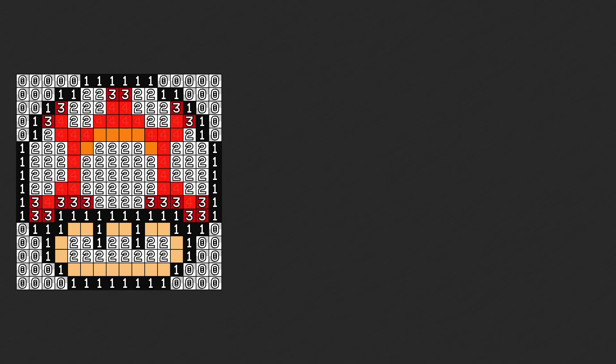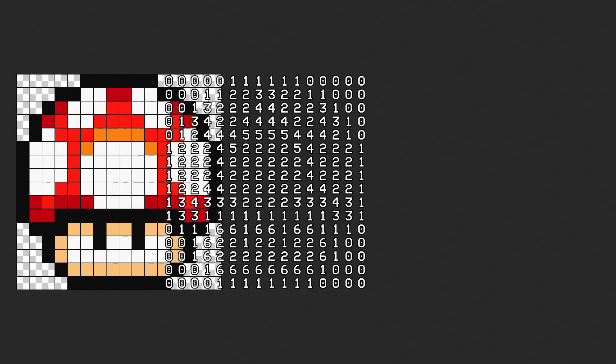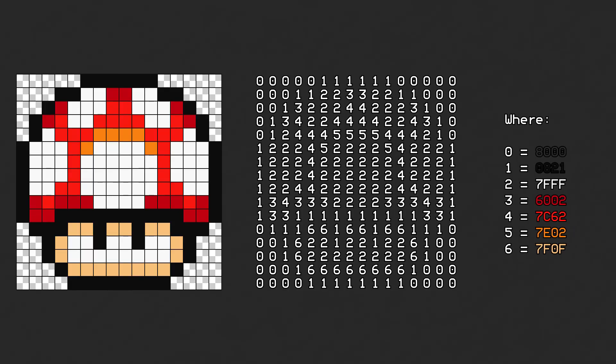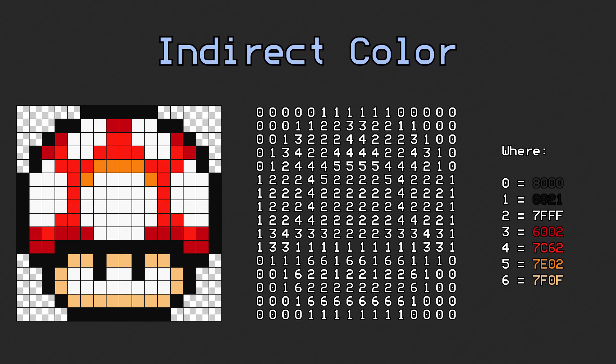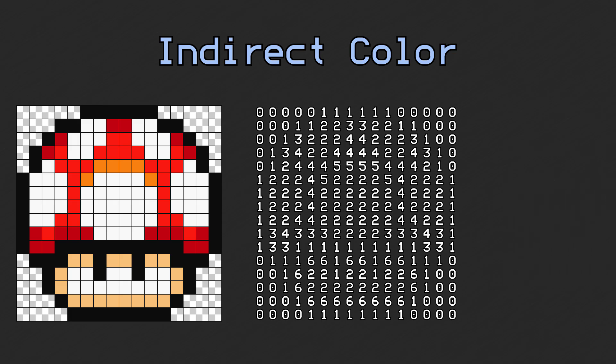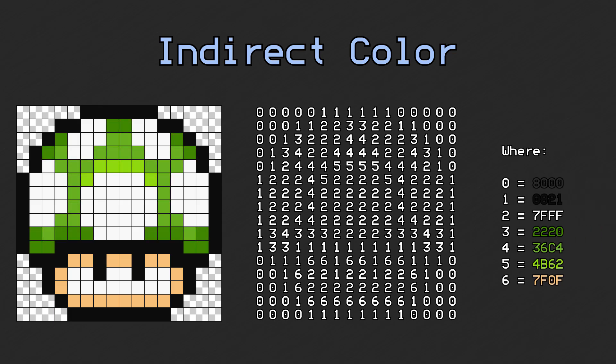We'll call transparency number 0, black number 1, white number 2, and so on. Separately, we'll keep track of which color is which number. Without it, we wouldn't be able to restore the correct colors of the image. This is called IndirectColor, and it's what most of SNES graphics formats use. Another benefit to this format is that we can switch our color table — the palette — and create a copy of the graphics with a different color scheme.